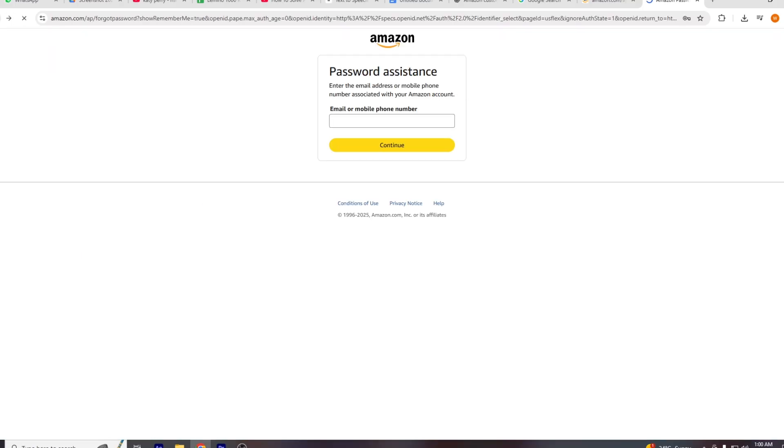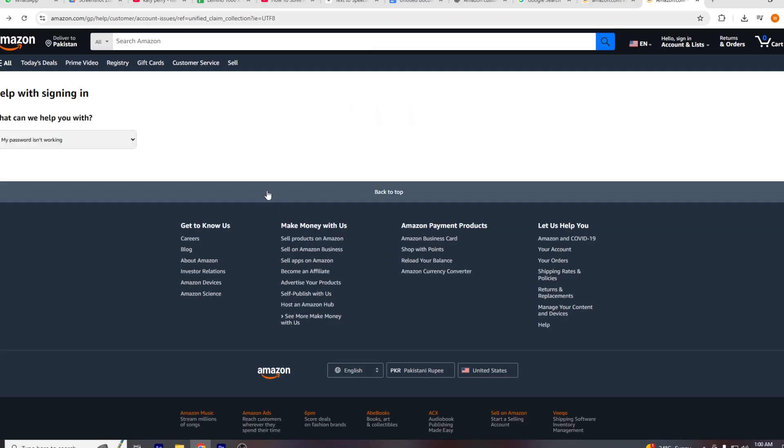If that doesn't work, you may need to call Amazon's customer service hotline. The phone number will vary depending on your region, so make sure to visit your local Amazon support page to find the correct contact number.